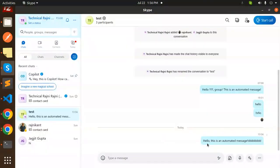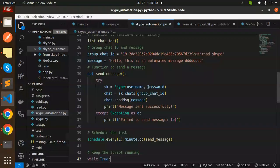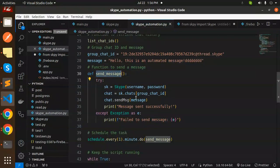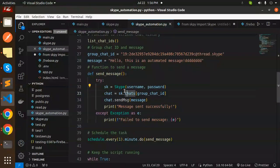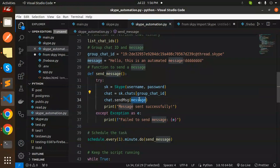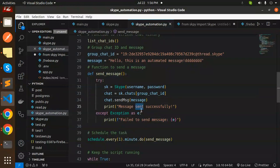Here you can see: 'Hello, this is an automated message.' It will trigger every one minute. Whenever you have this kind of functionality, you can use this. We pass the group chat ID, the message, the Skype username and password, and call send_message.